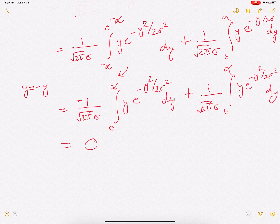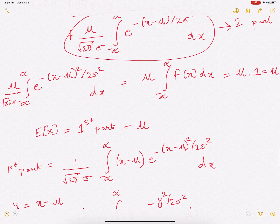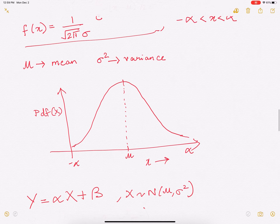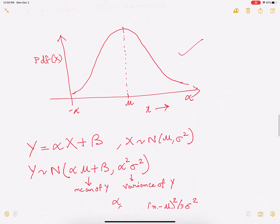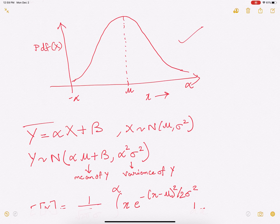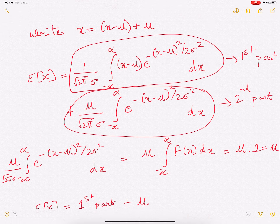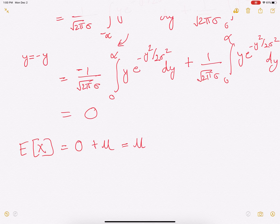So in this video, what did we study? We studied what a normal distribution is and how it looks like, and we studied its PDF — both pictorially as a bell curve and in mathematical form. We studied an important property that if y and x are linearly related, y also follows a normal distribution with a separate set of parameters. And finally, we derived that the expectation of x evaluates to mu. Thank you for watching.